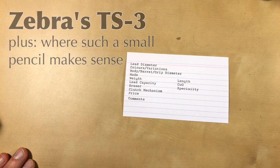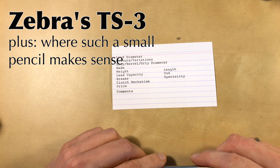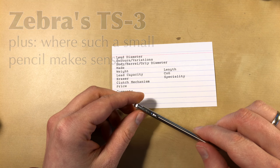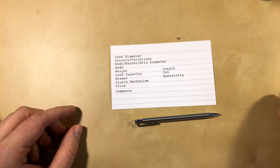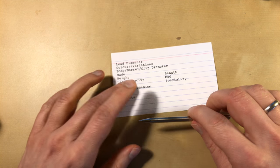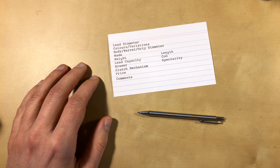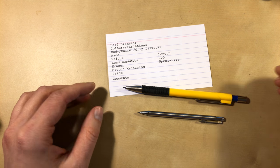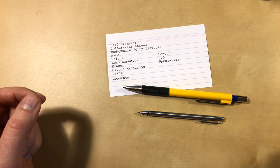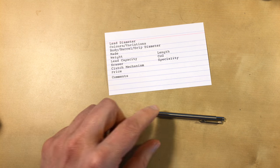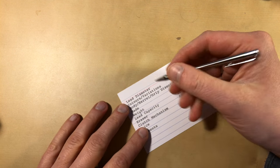Welcome to another Bleistift video, and today I want to look at the Zebra TSV. It's a very small mechanical pencil. Here's a normal sized mechanical pencil in comparison, and let's write down some information.